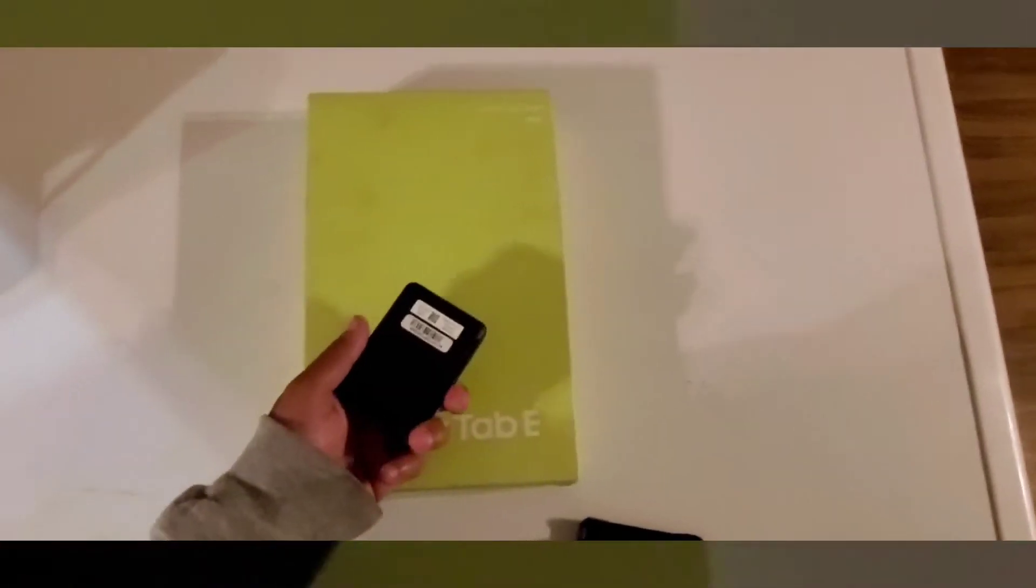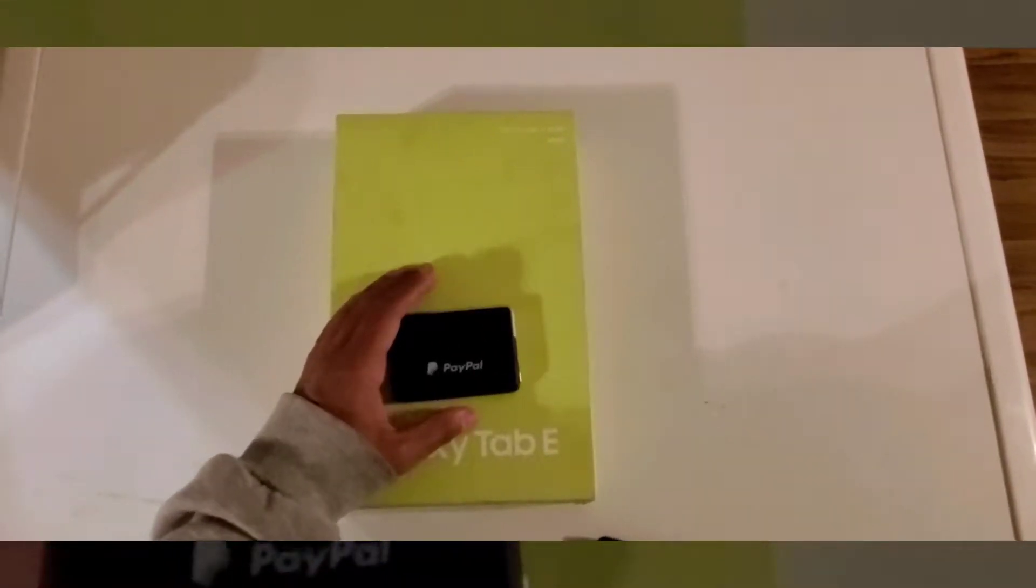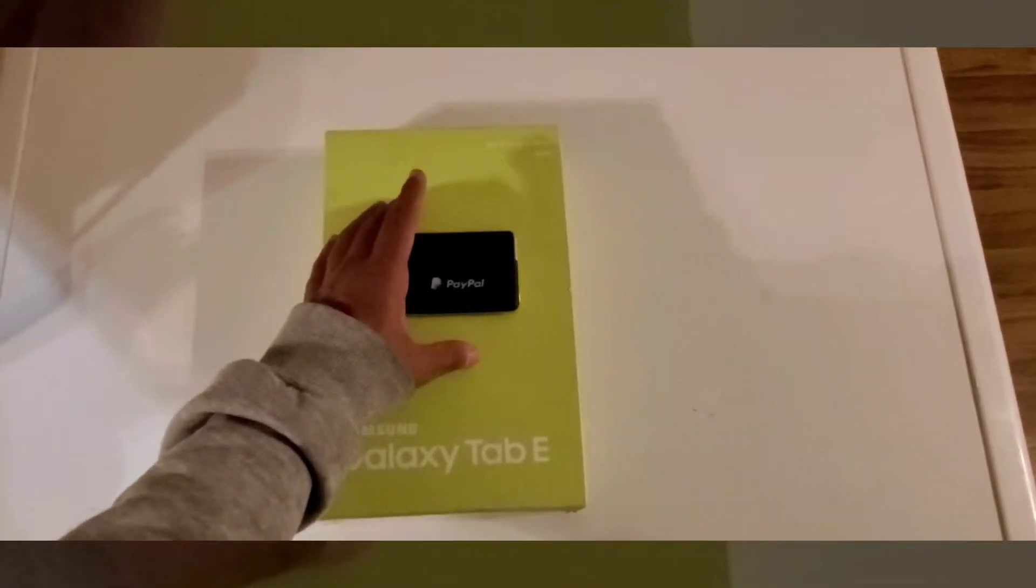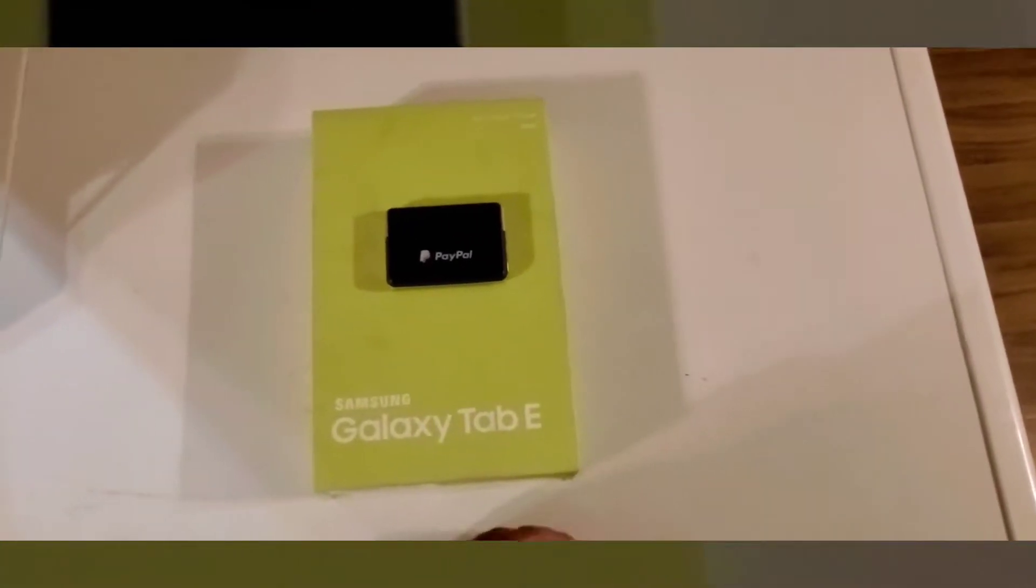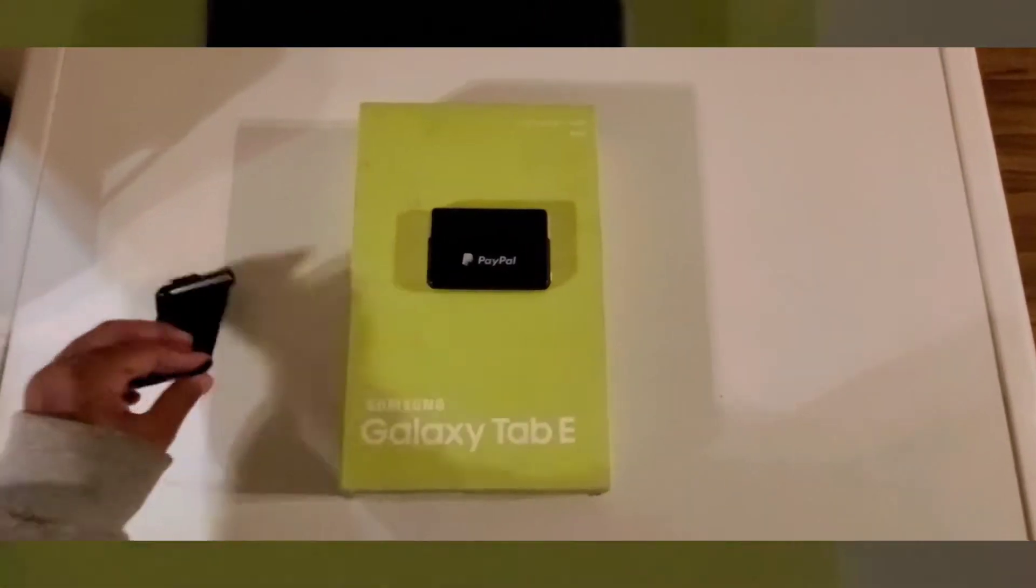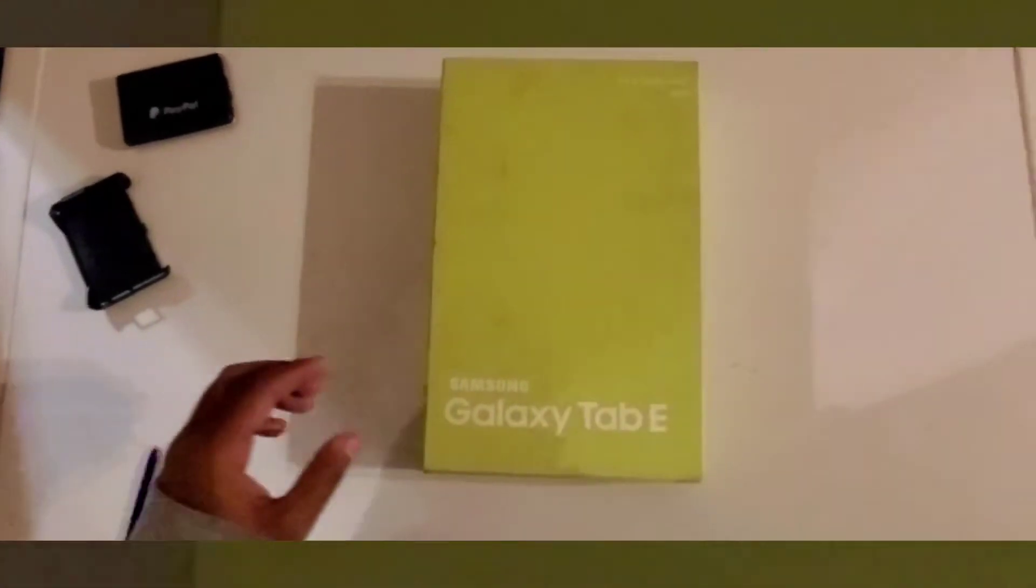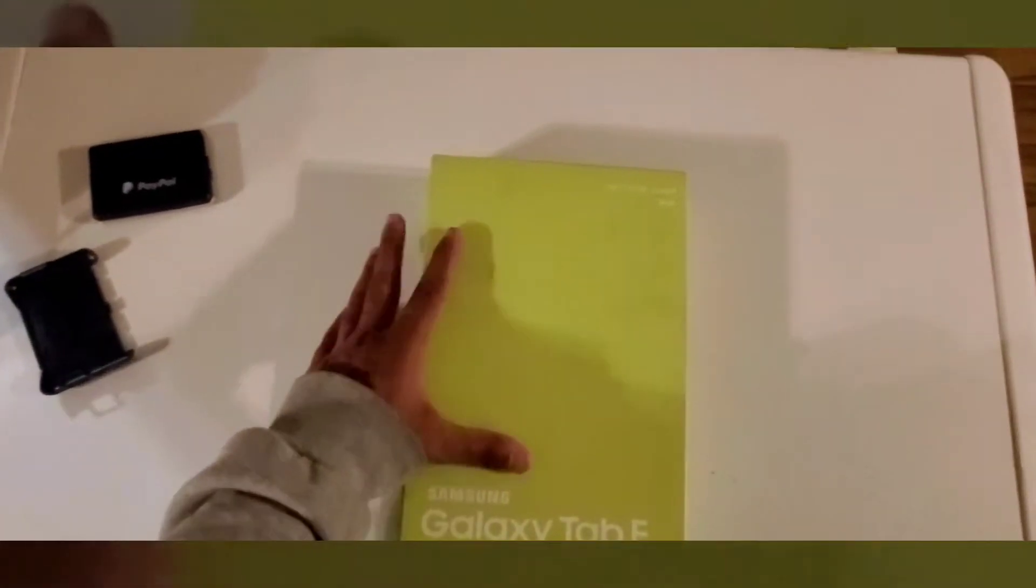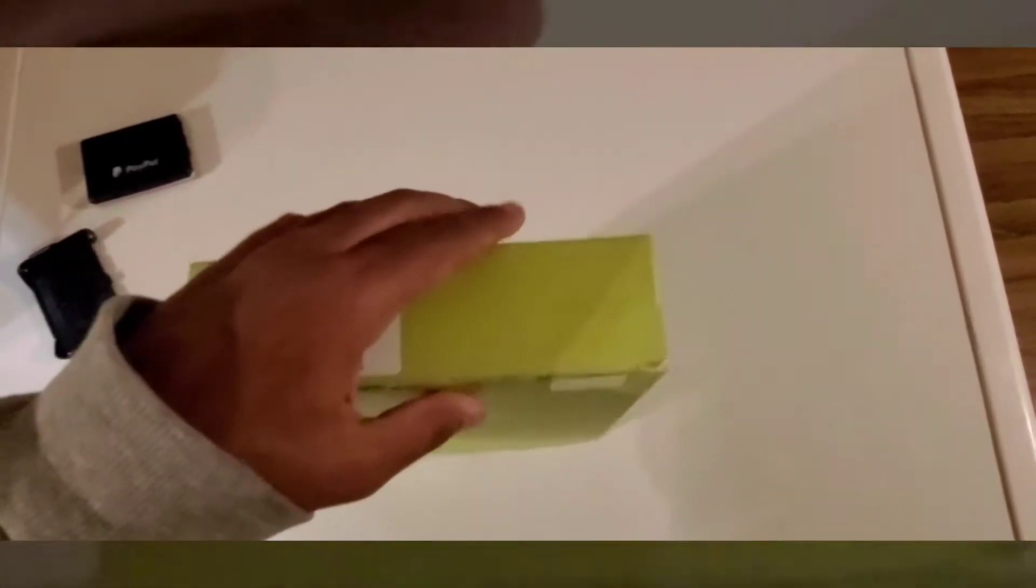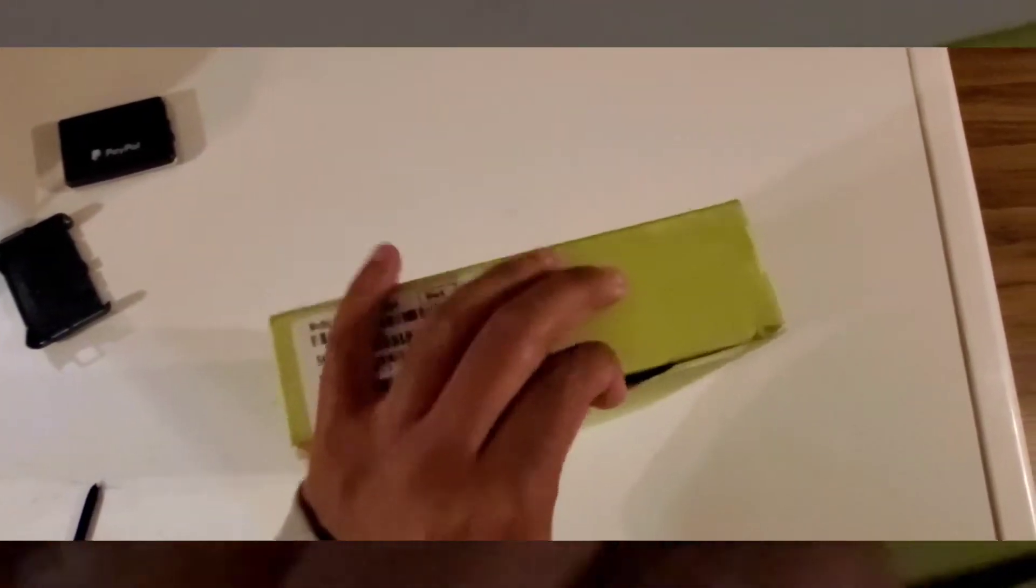I'm going to show you guys how I'm going to set this up and pair it to this and how to set up your POS system on there and mount it on there. So unfortunately, the box that I got was like really dirty. So sorry about that, guys.